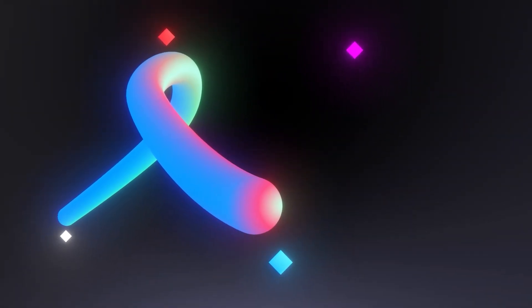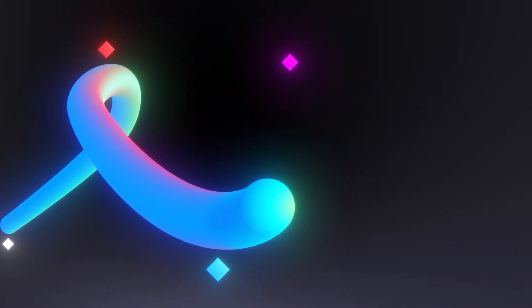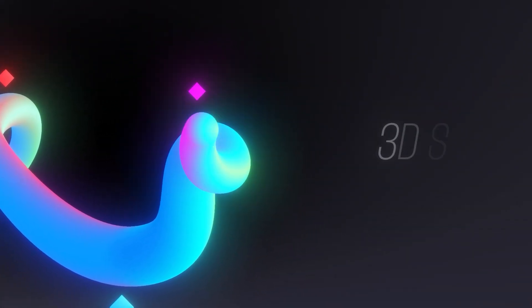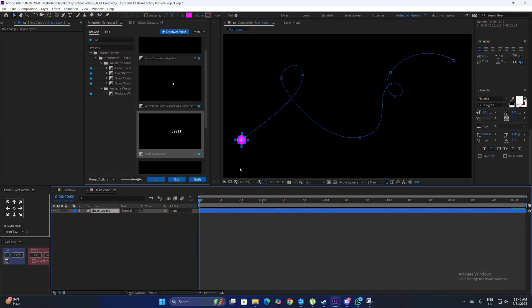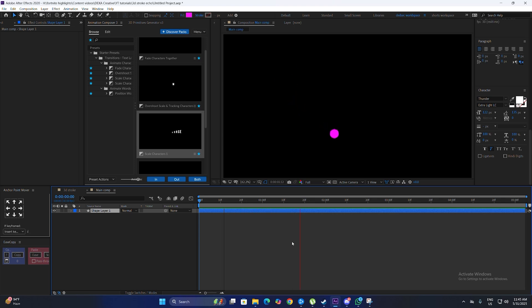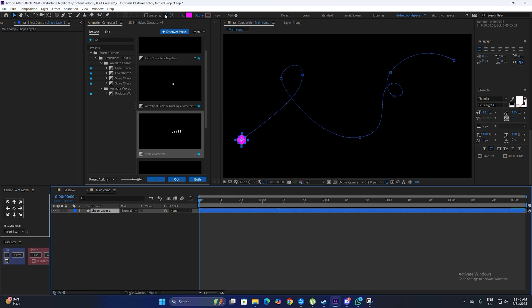In this video we are going to be making a 3D stroke animation in After Effects. Here we have a shape layer with a fill color on it, and I have animated the X and Y position, so it looks something like this. If I just play it, this is how the animation looks — nothing special.